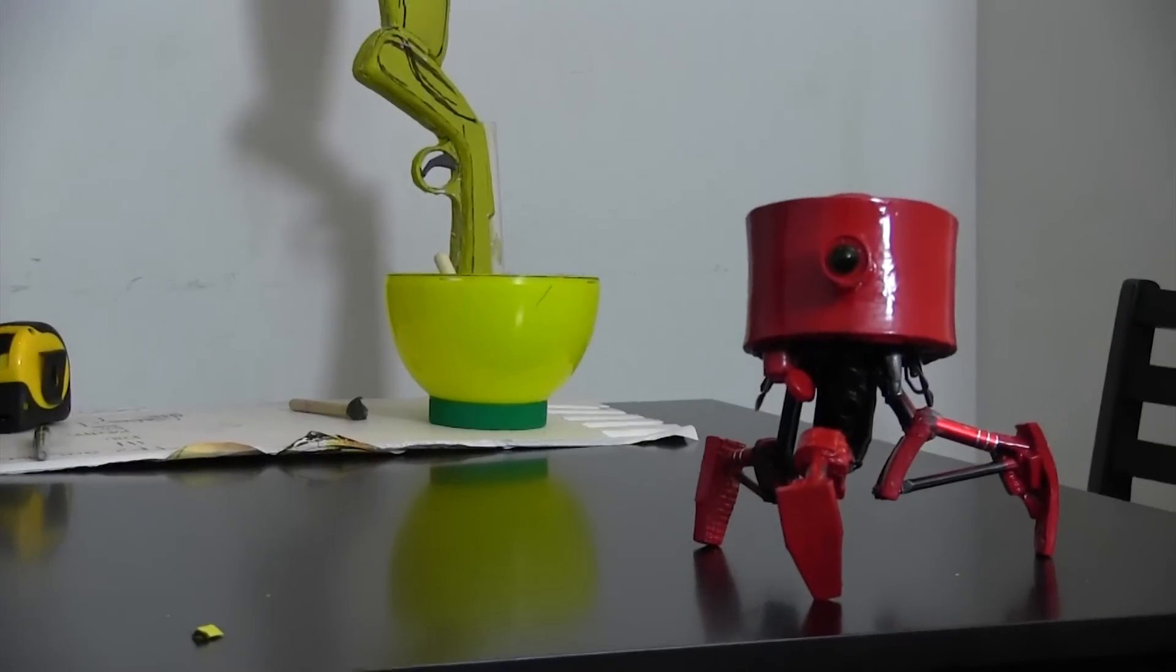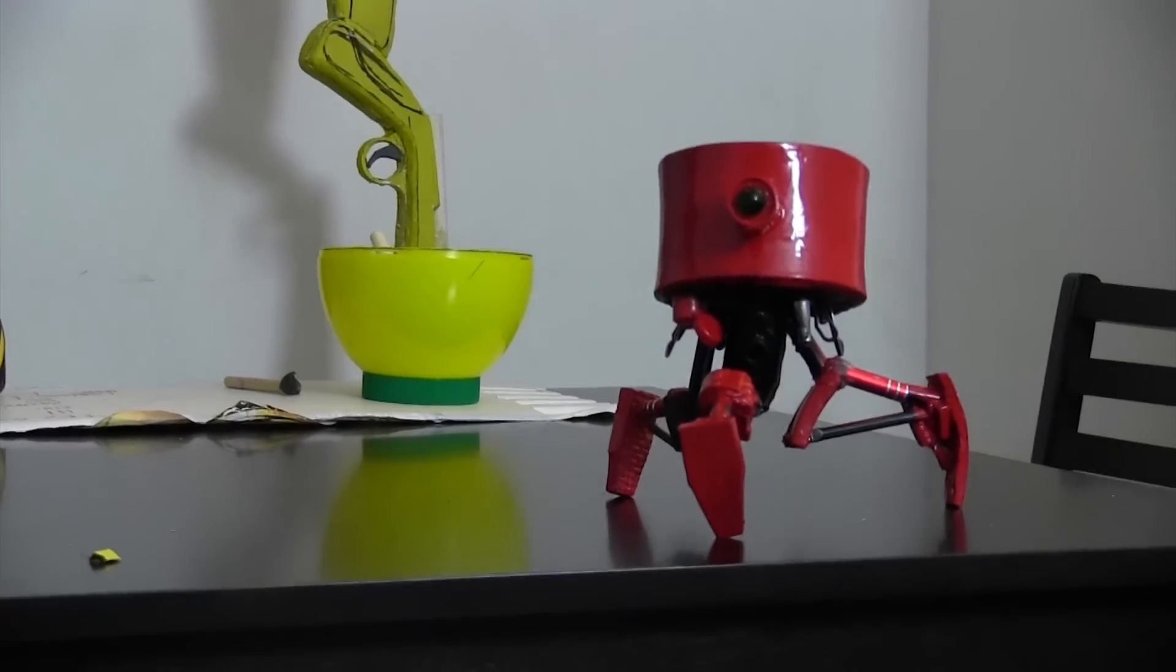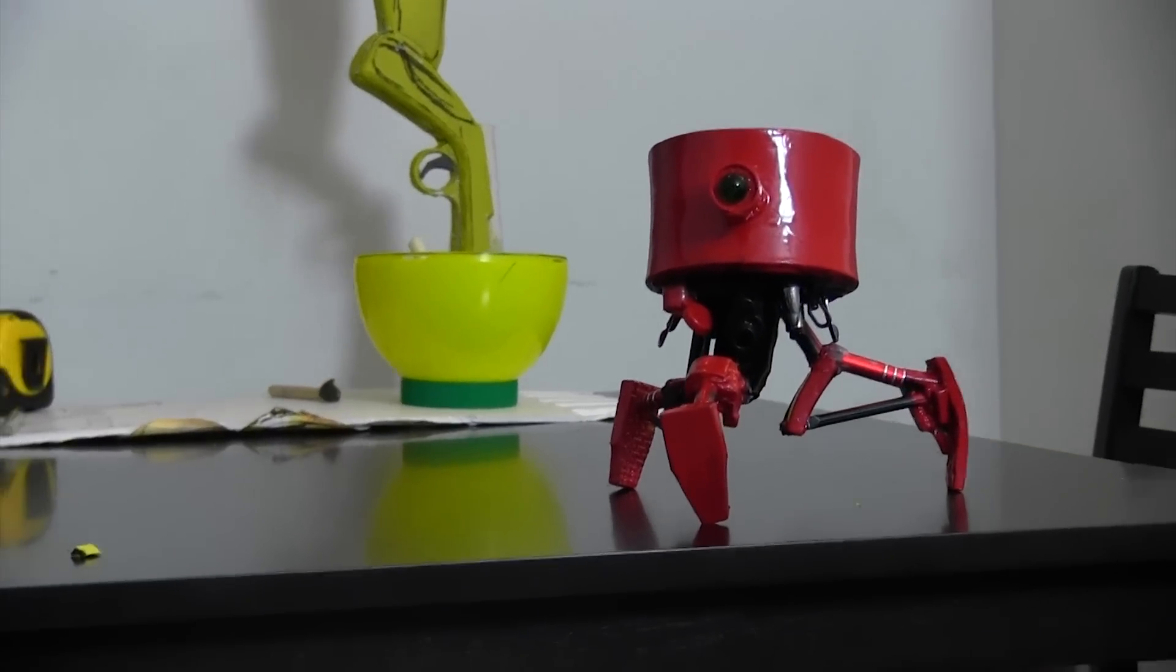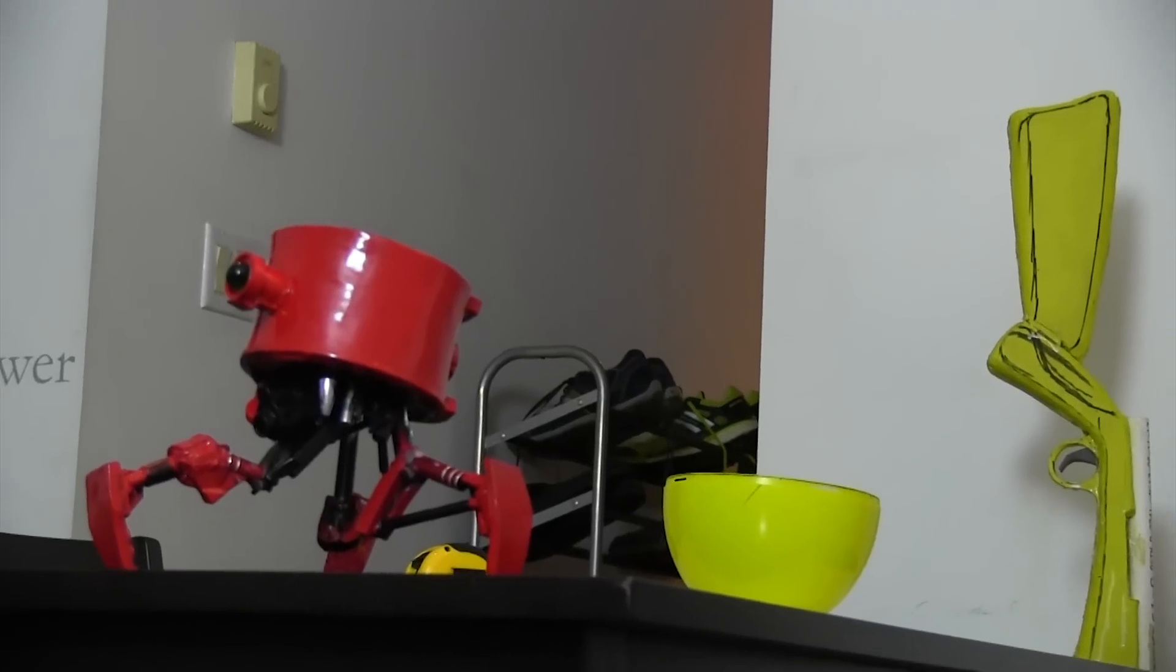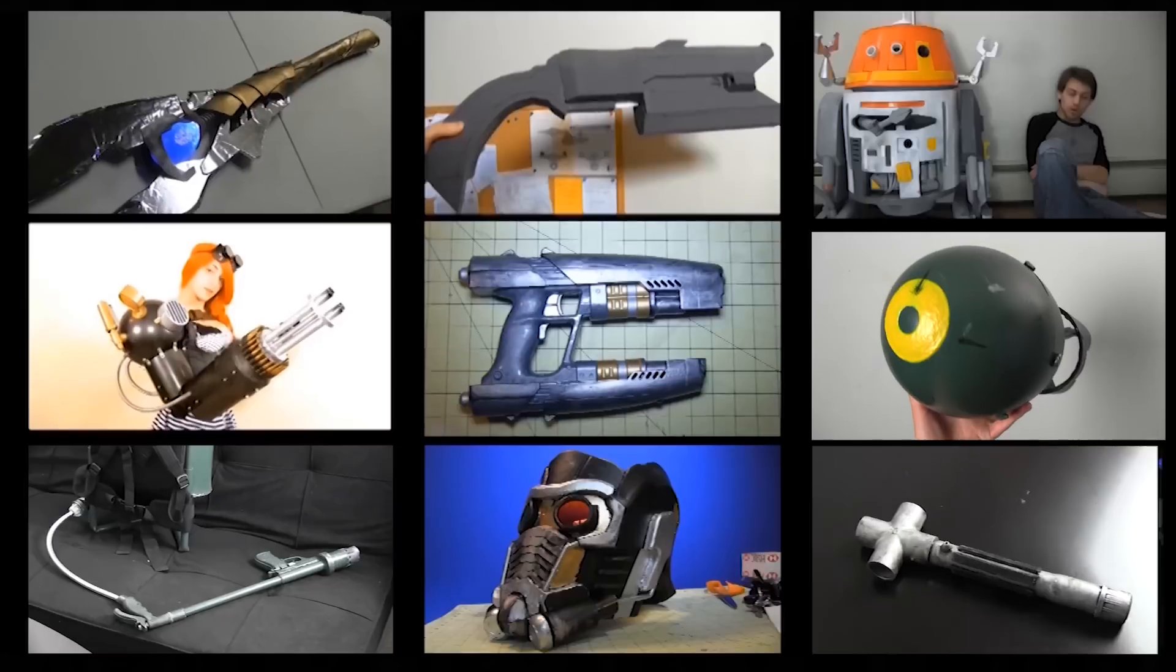I think I might use it as a set deck in a film someday, but it doesn't really have any purpose until then.